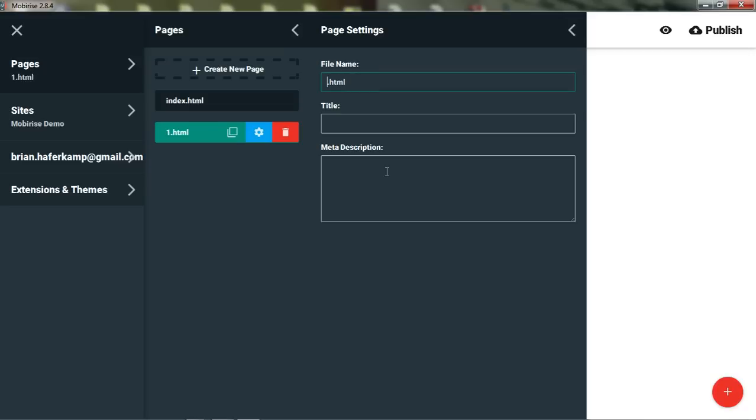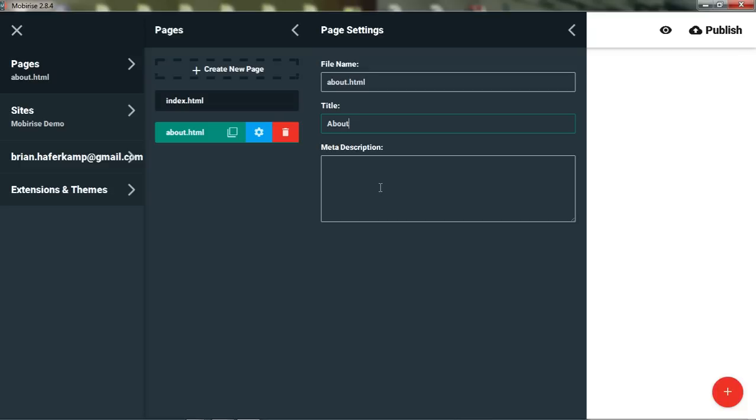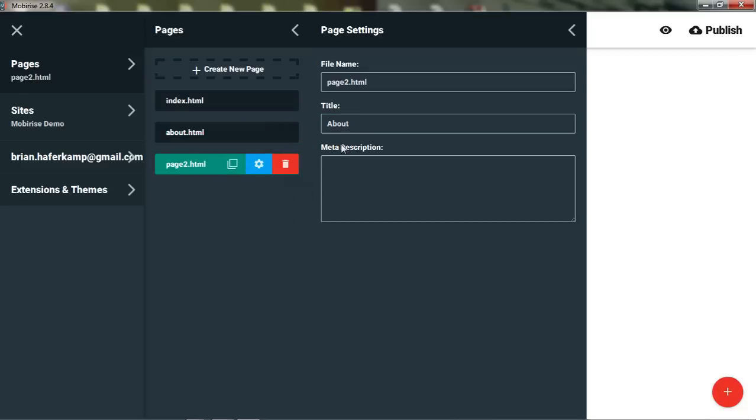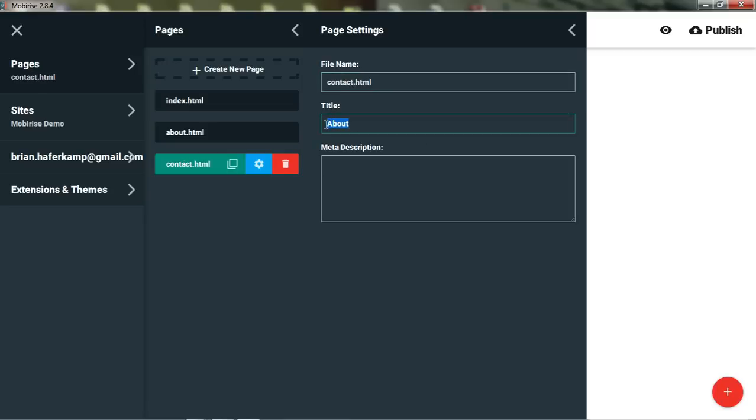Then you can go in and change this information here. So what we're going to do is make a second page called About. I'll just give it a title. It doesn't need a meta description yet. And then we will go ahead and make a third page, Contact.